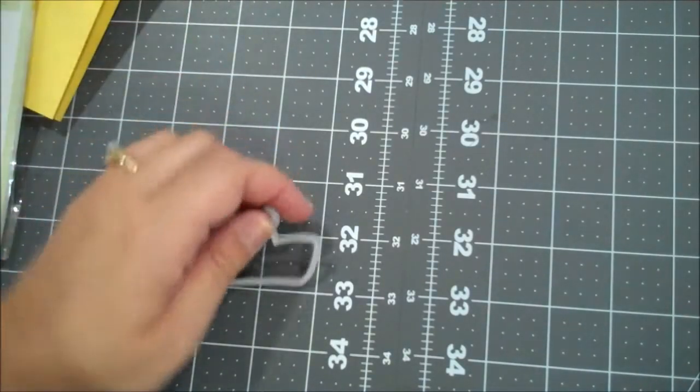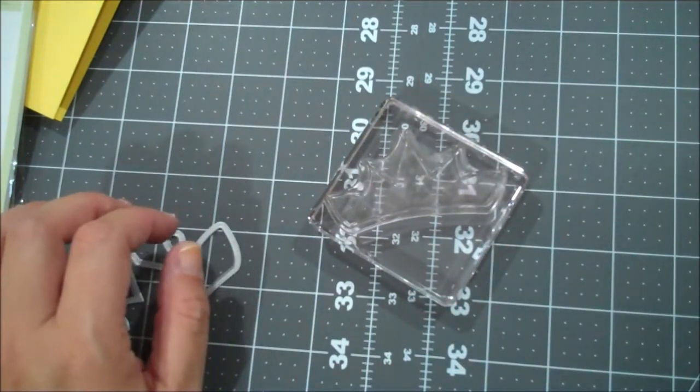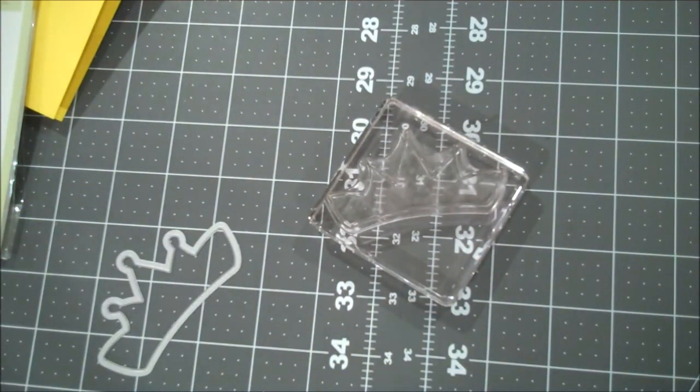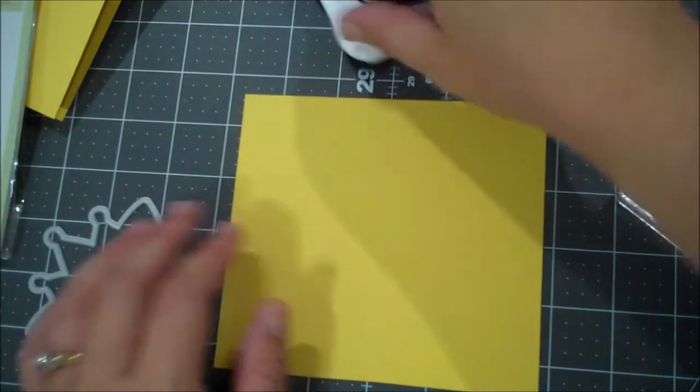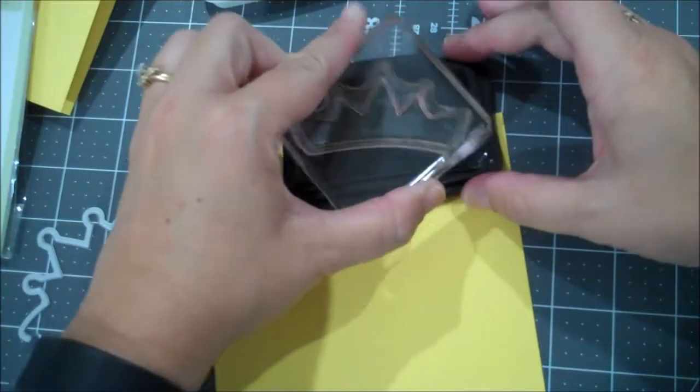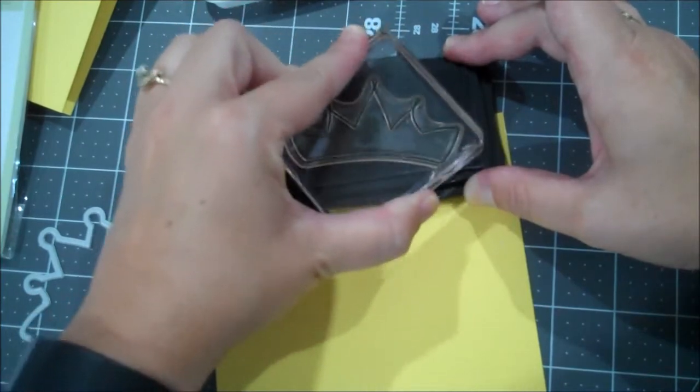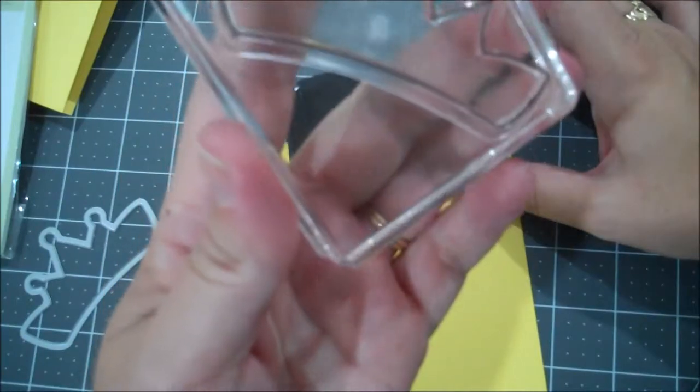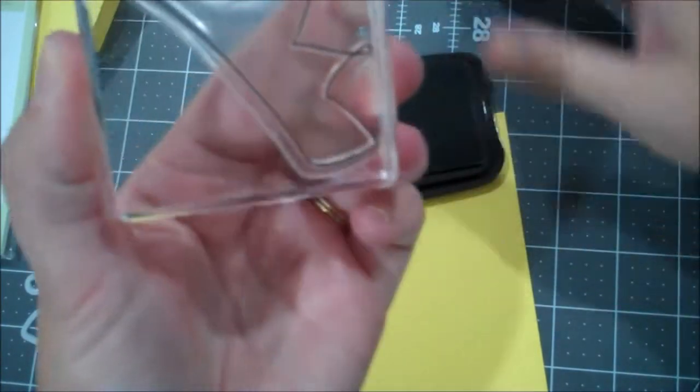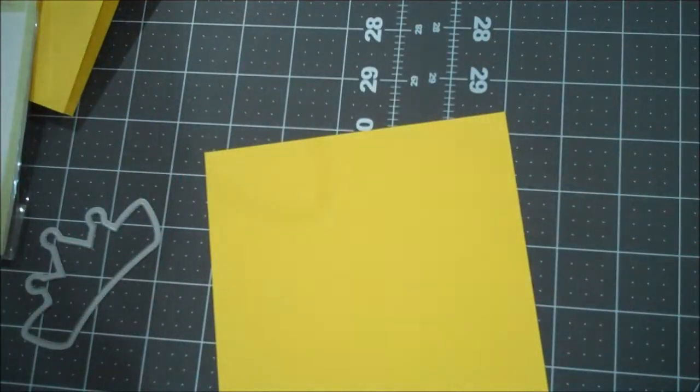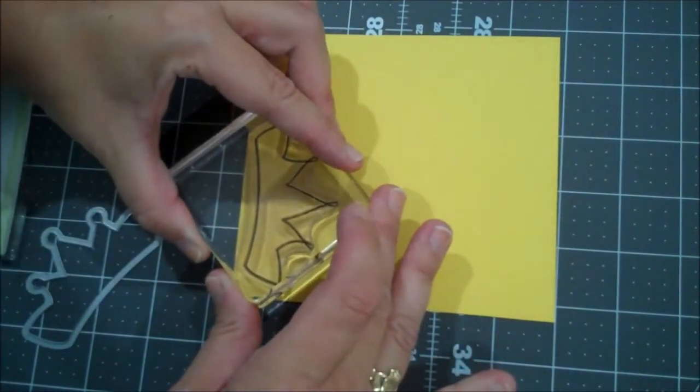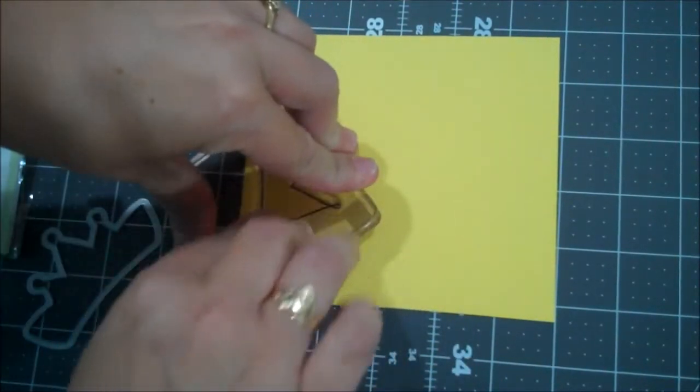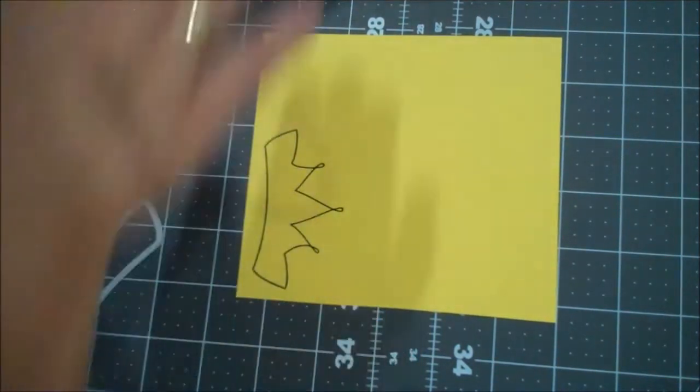We are going to stamp the crown onto a piece of Daffodil Delight. So this should work. I'm going to go ahead and use my Memento Tuxedo Black for that. So we're going to ink this up real well. I think I'm getting ready for a new ink pad. Alright. So let's stamp this here. Let's just give that a little press. Let that ink absorb. Looks good. Clean my stamp.